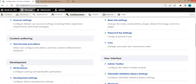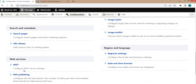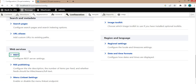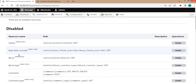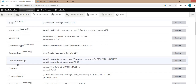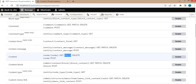Click on Configuration and after that click on the REST link which is below Web Services. On this page we will now enable the Content REST API. Using that API we will update content using the PATCH method.